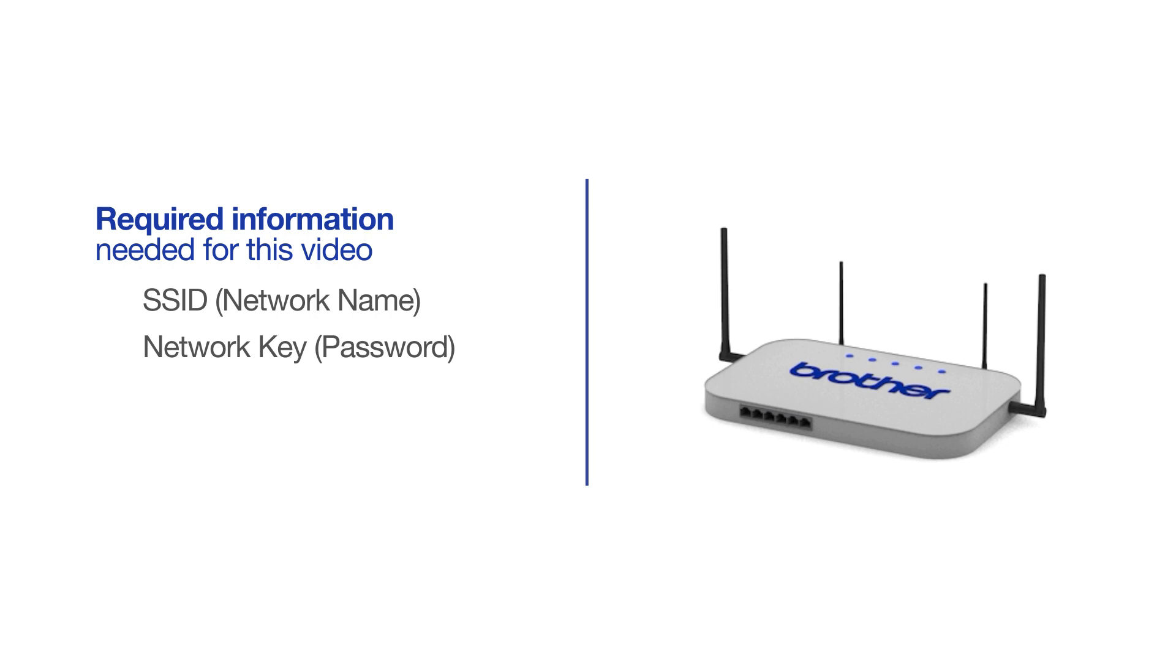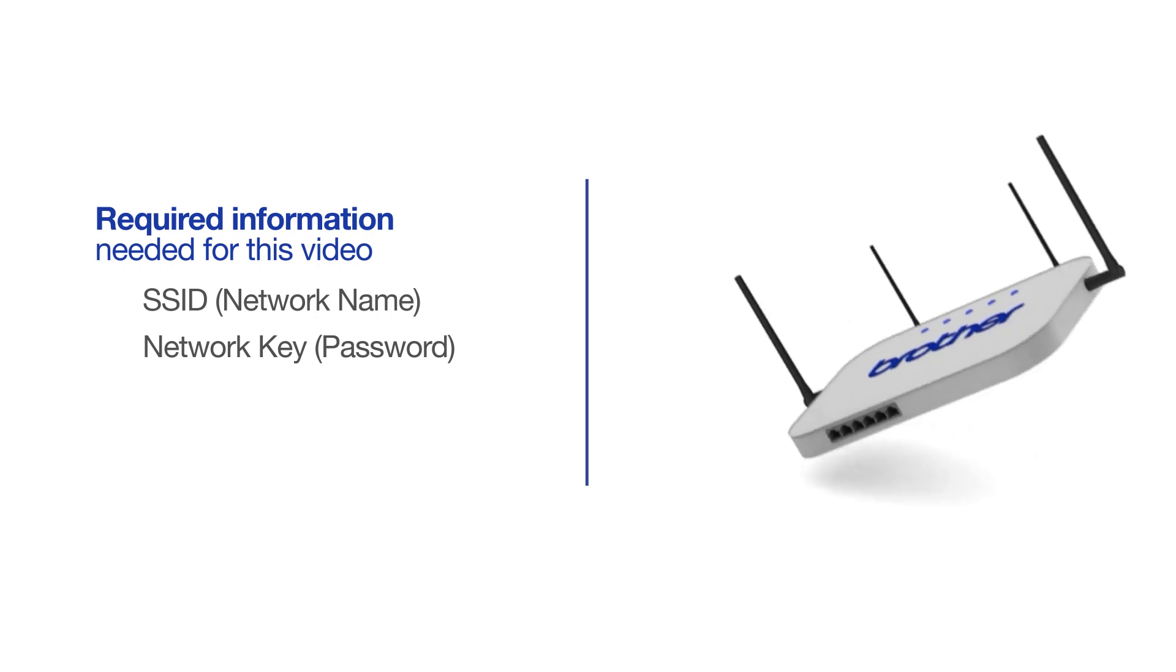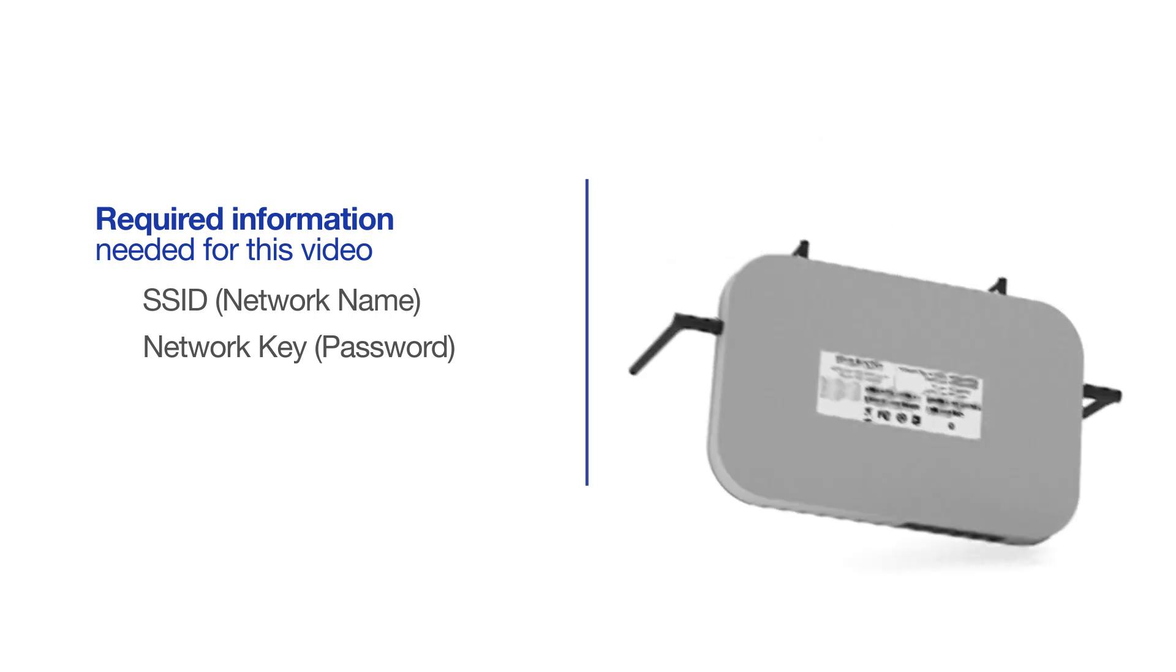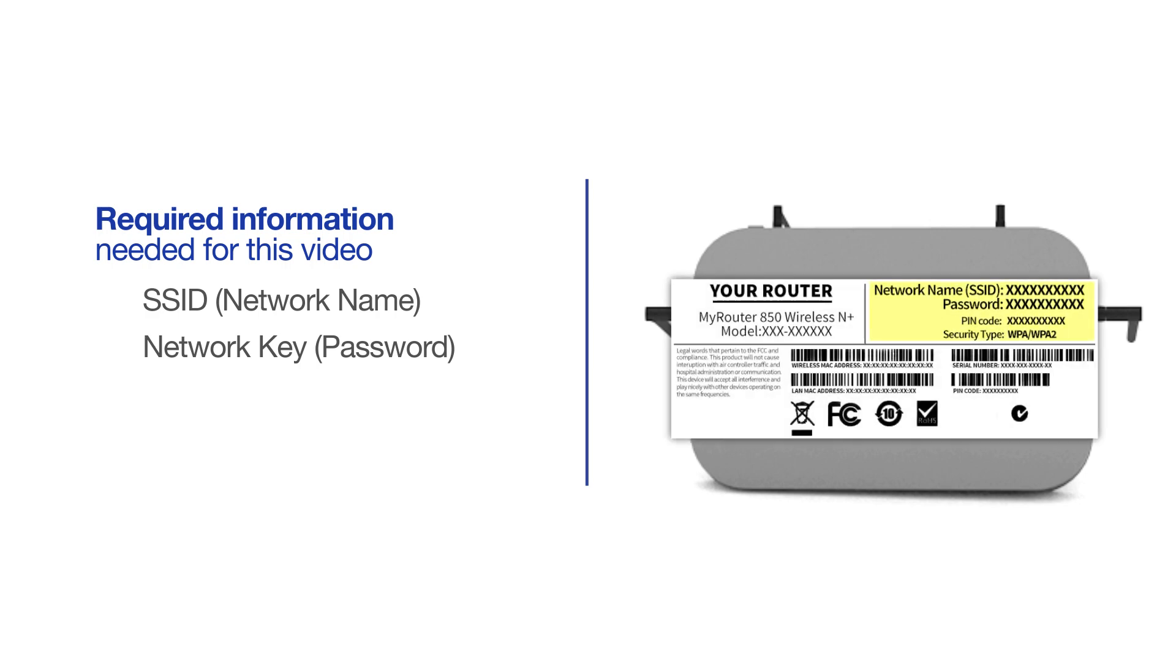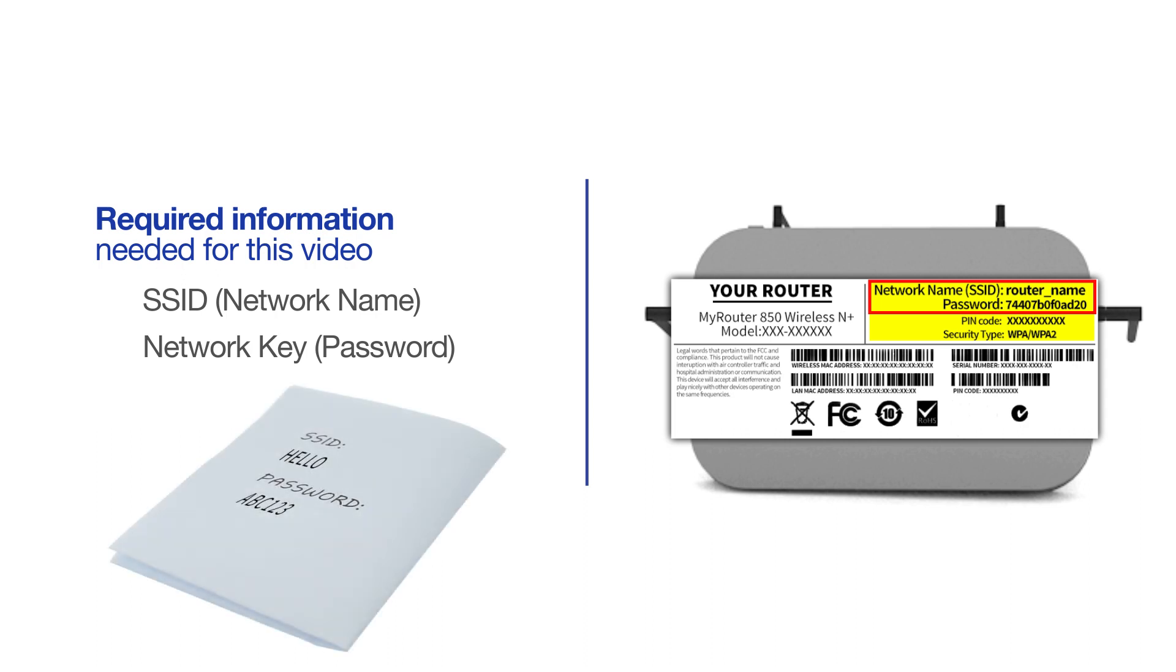The default settings for your router or access point can be found on the equipment label. If your SSID or network key contain both uppercase and lowercase letters, be sure to record them, as both of these credentials are case sensitive.